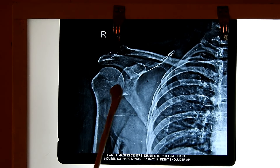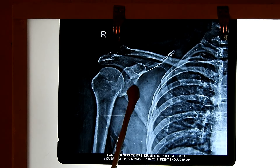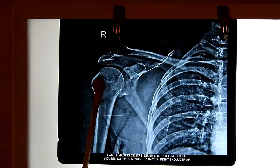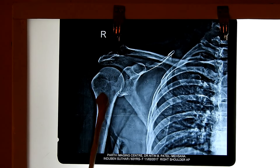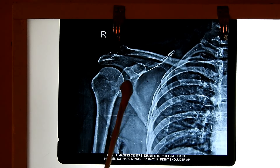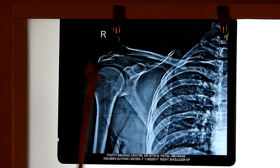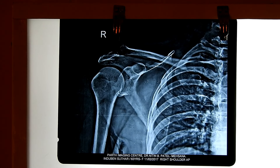The glenoid cavity at the lateral angle articulates with the head of the humerus to form the glenohumeral joint, or shoulder joint, which is a ball and socket type of synovial joint.